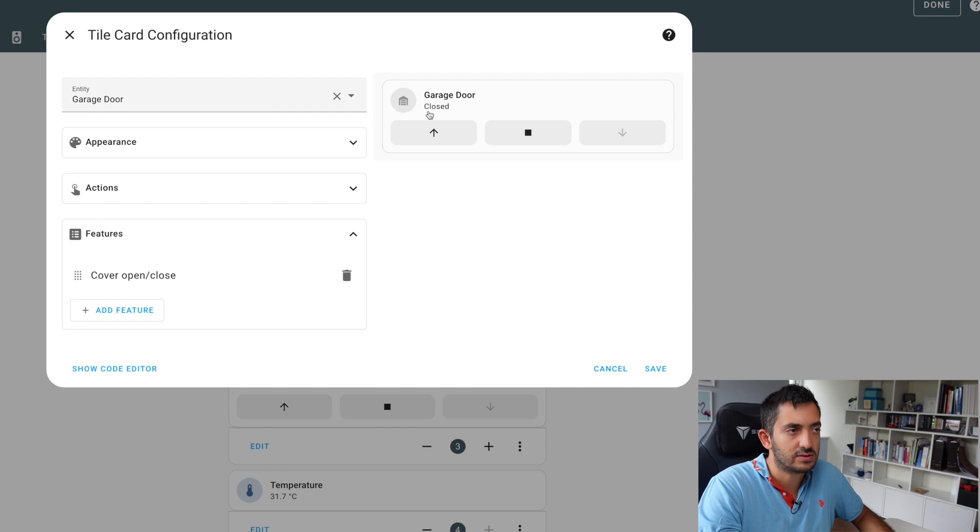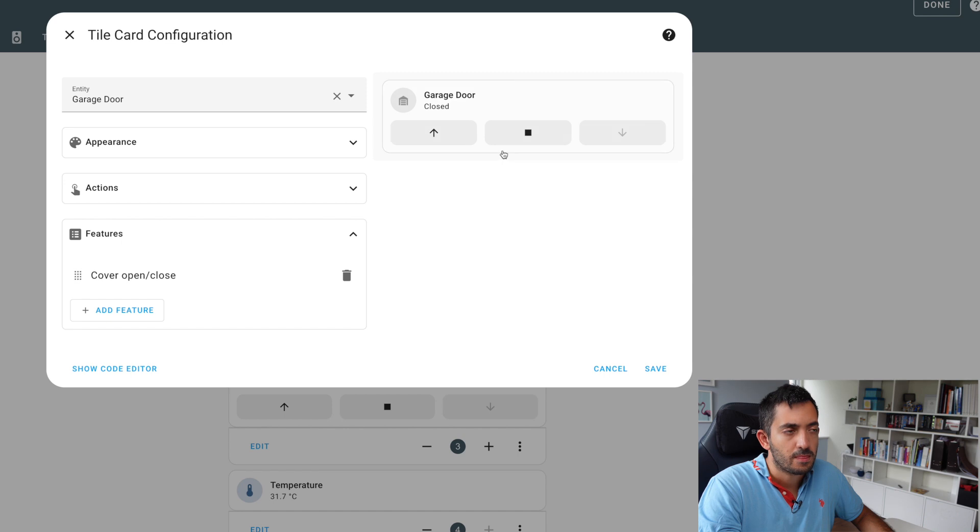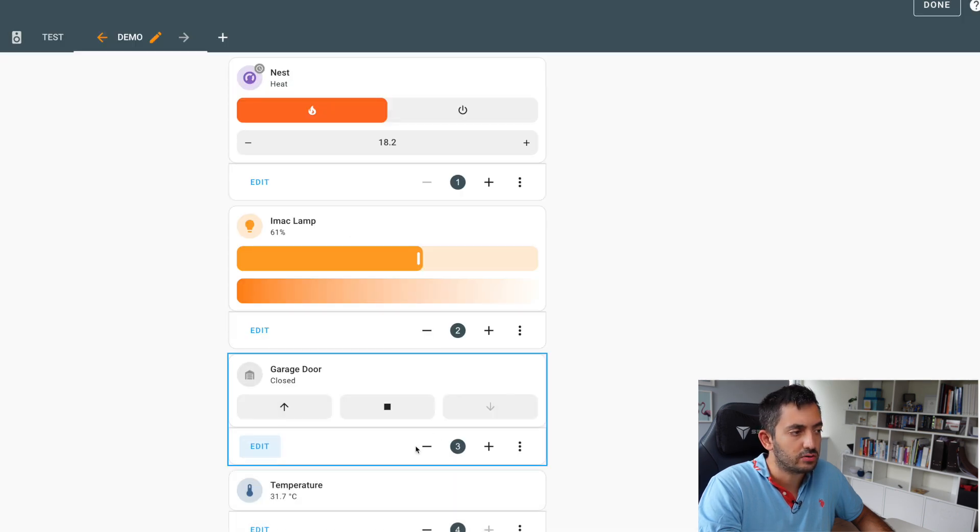The current status, the up, the stop, and the down. And actually these are grayed out based on the current status of the door.